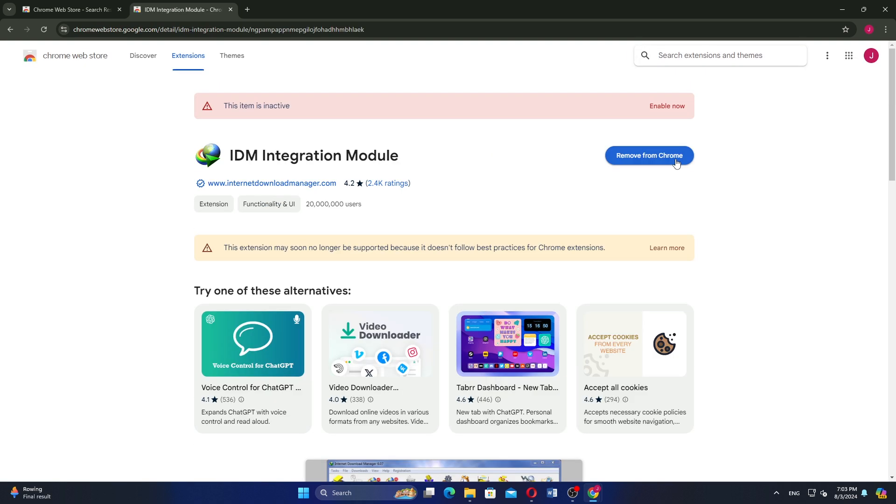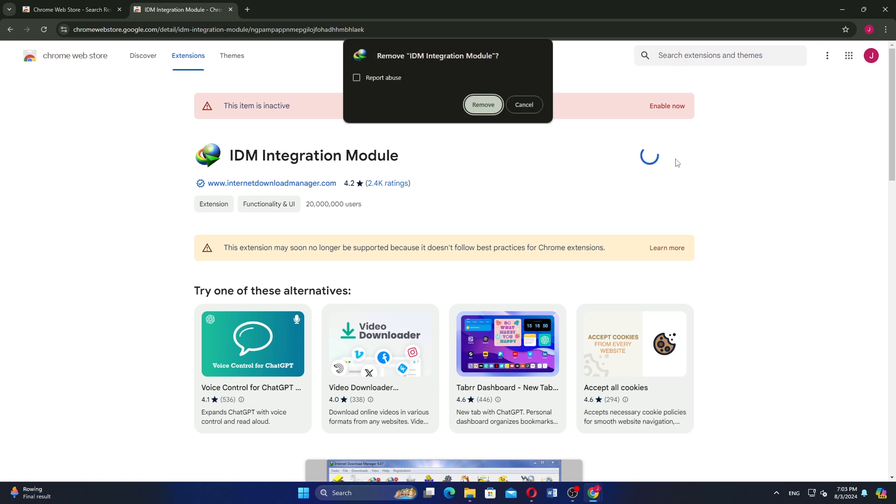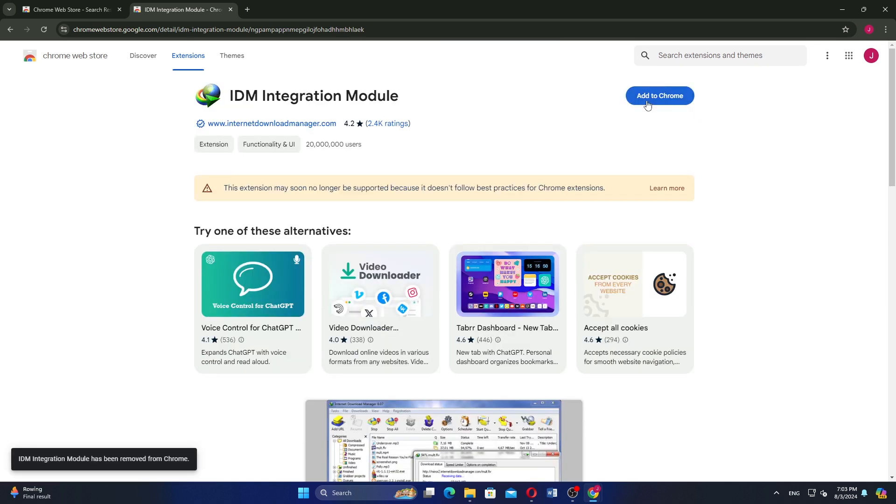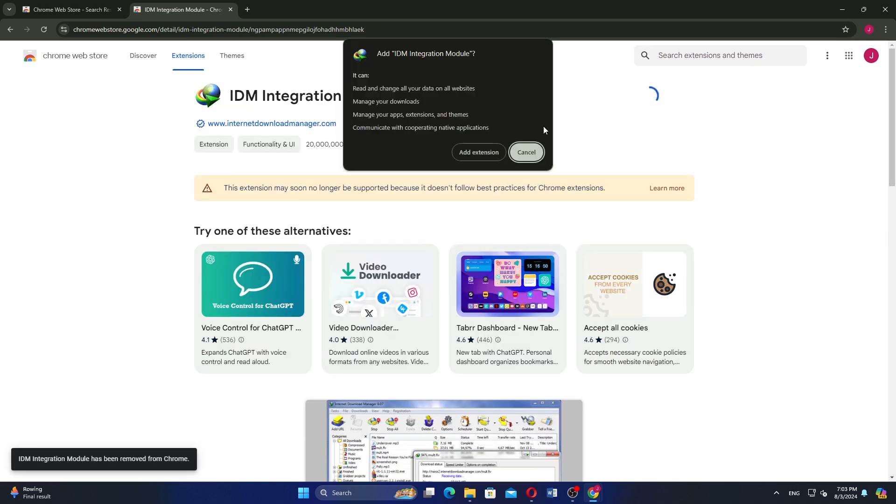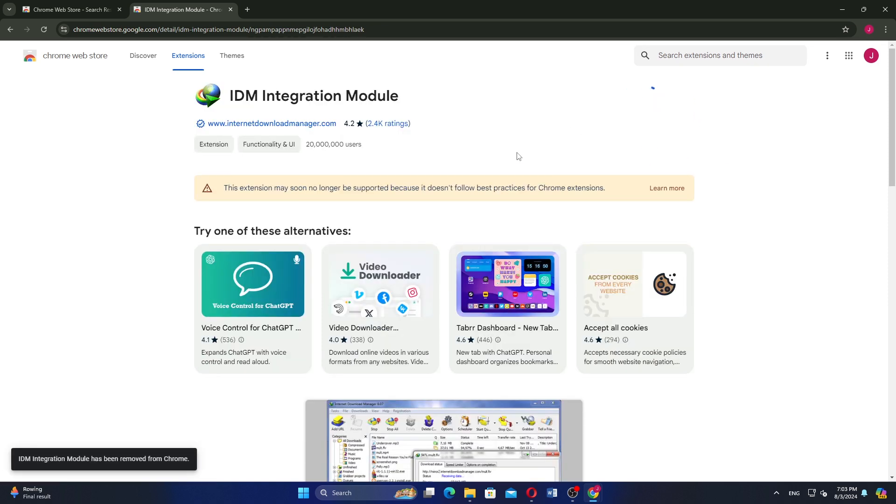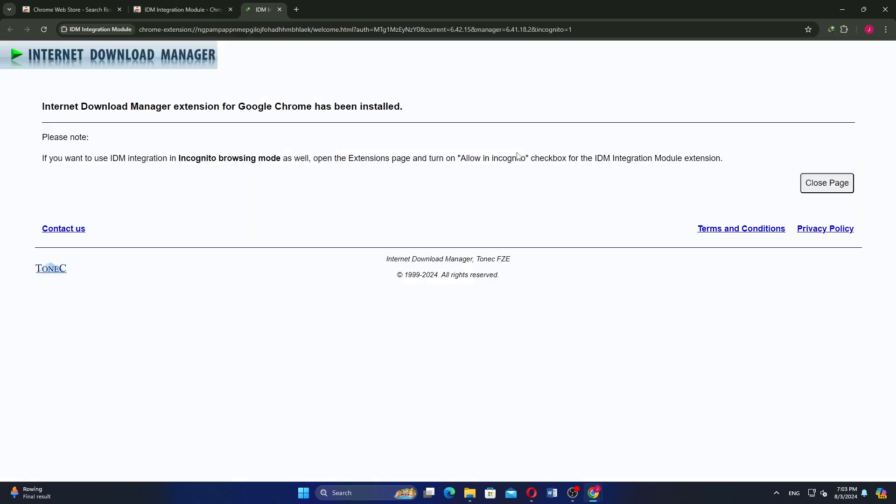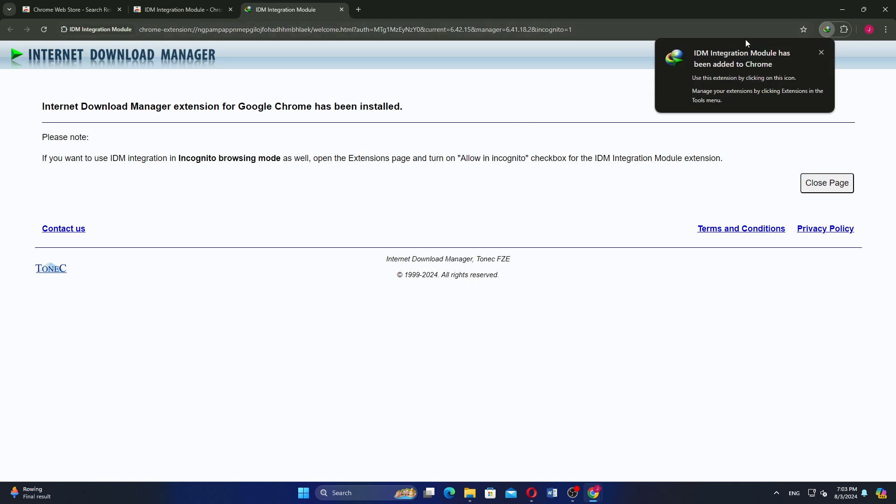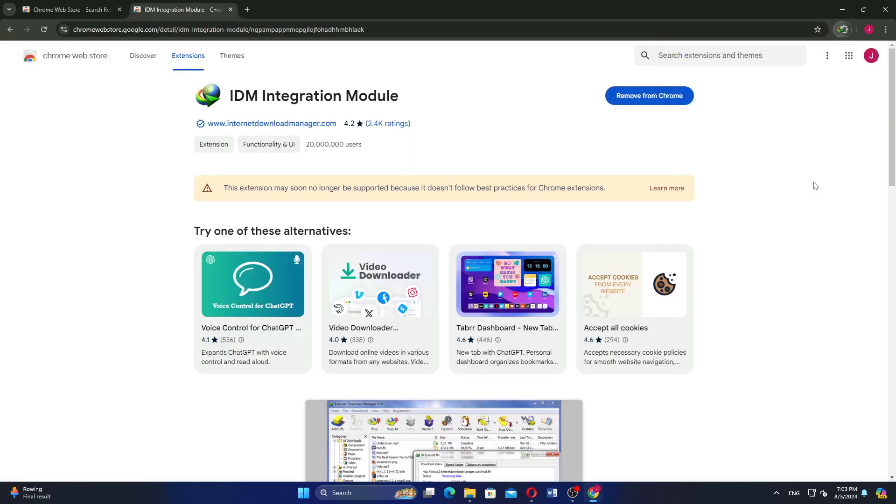Once you find the IDM extension, click on the link to open it. Finally, click on Add to Chrome to install the extension. Follow any prompts that appear to complete the installation.